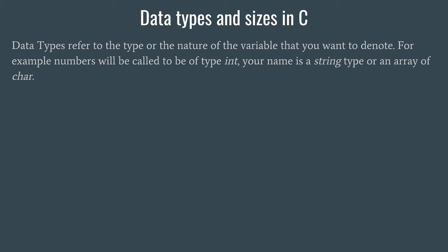But if you want, you can also change it to some decimal value type like float or double, or you can keep it as it is. That is what data type is.